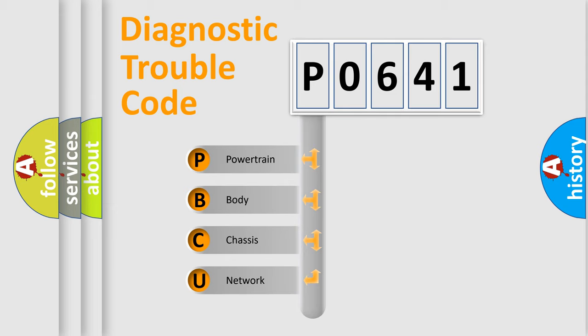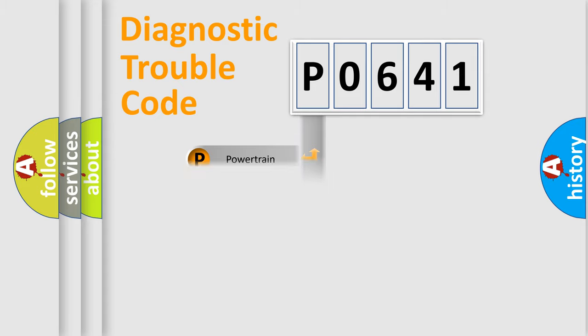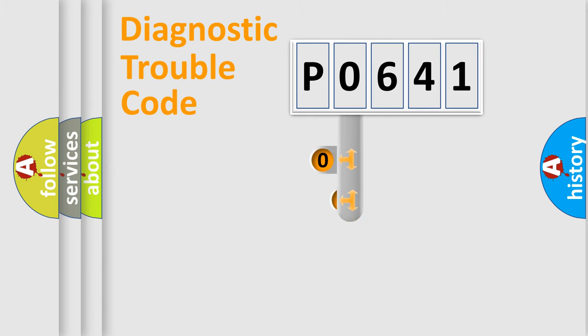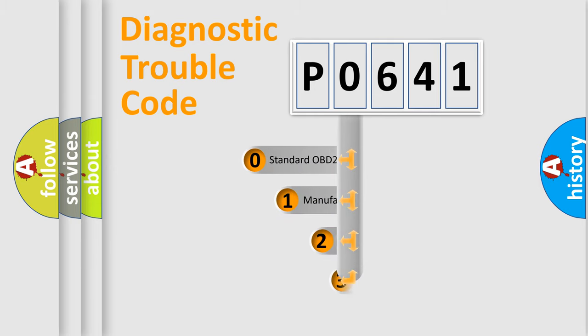We divide the electric system of automobile into four basic units: Powertrain, Body, Chassis, and Network. This distribution is defined in the first character code.